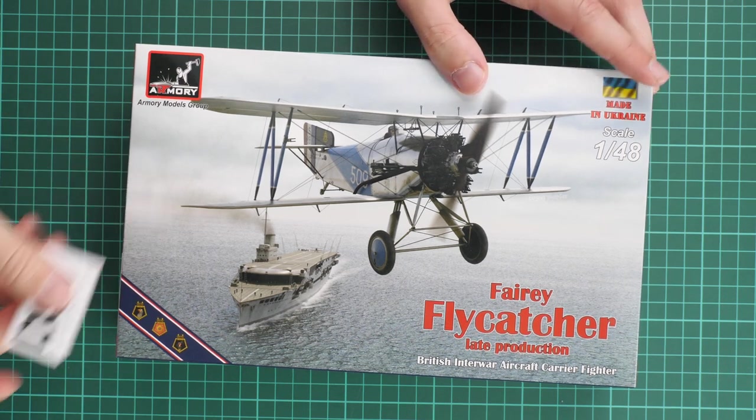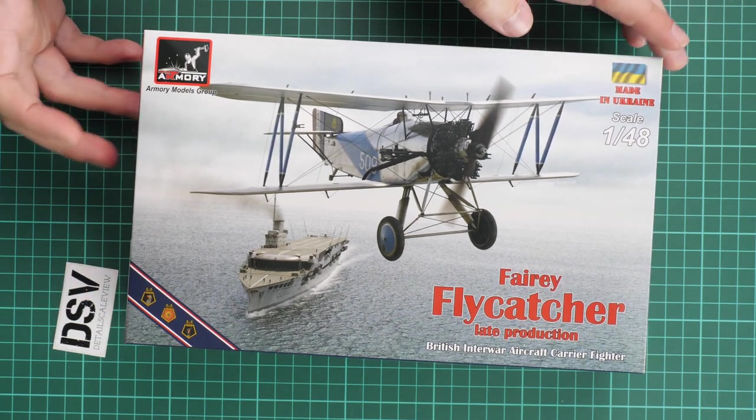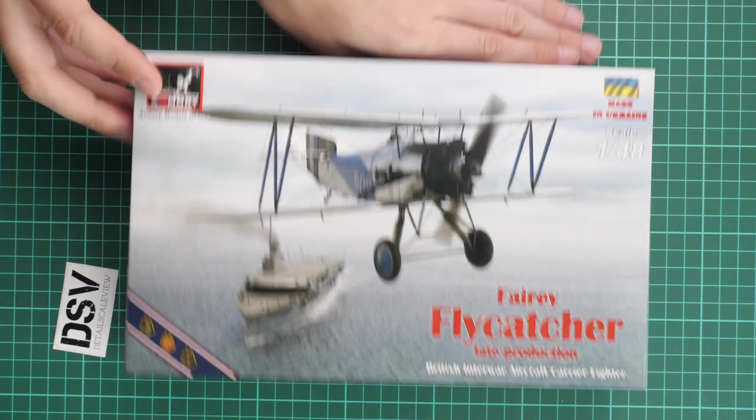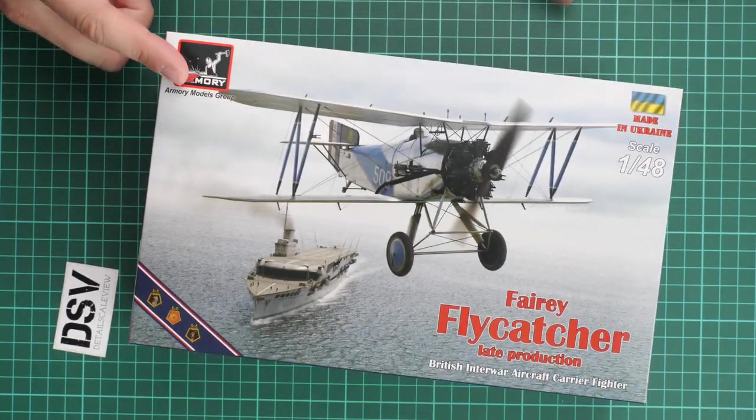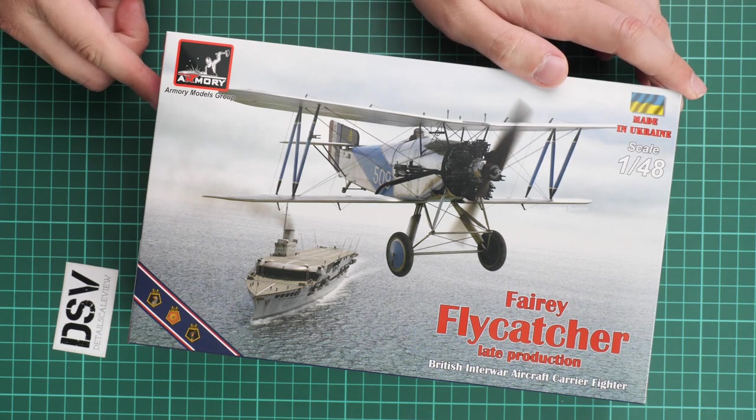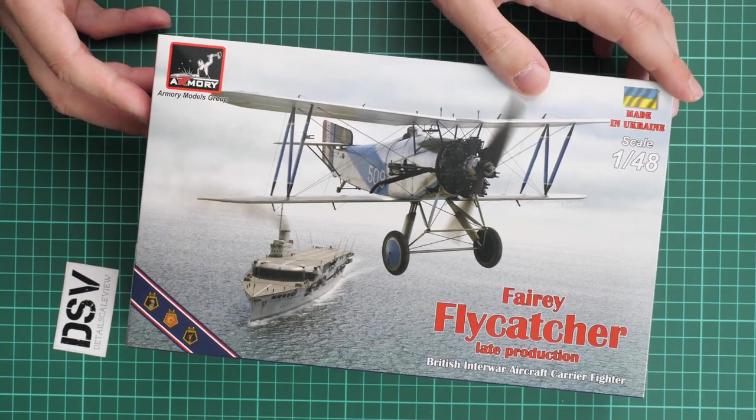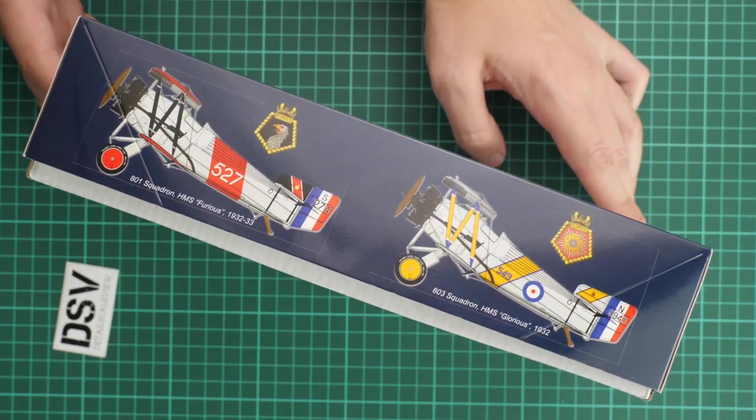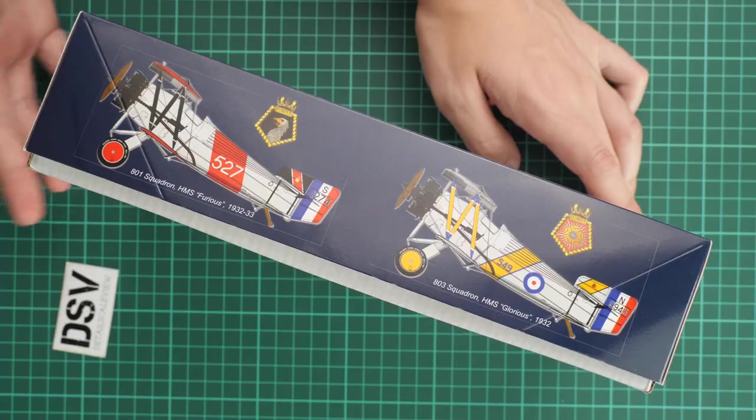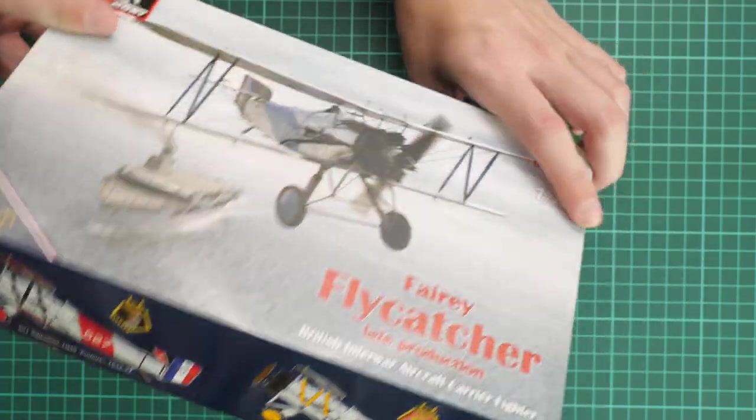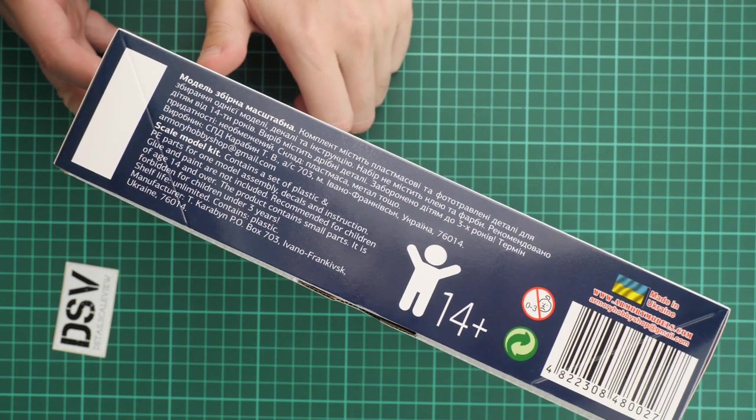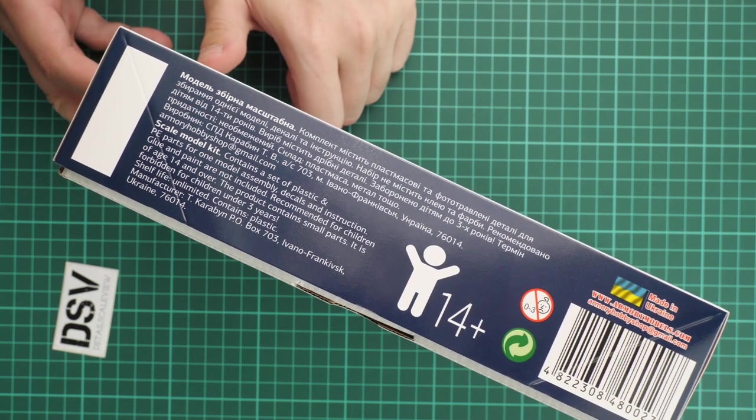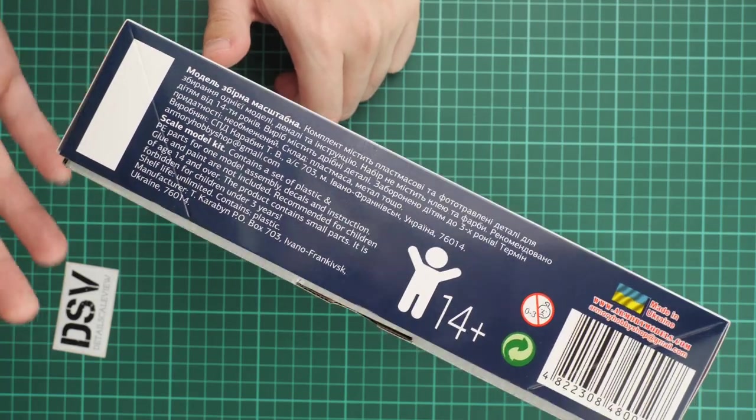First of all, the box is surprisingly small for a 1:48 scale aircraft kit. Here you can see comparison with my hand. We have really beautiful box art, so maybe it would be cool to see it as a poster. On the side you can see two marking options supplied in this kit, plus safety devices and manufacturer address on the opposite side.